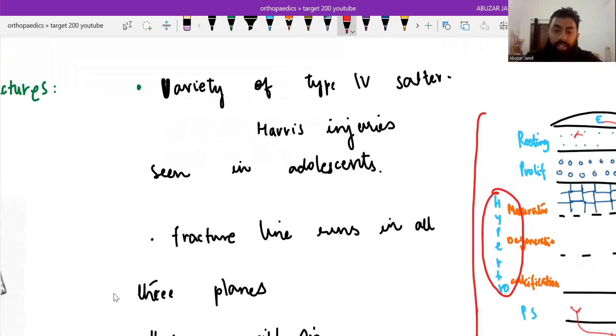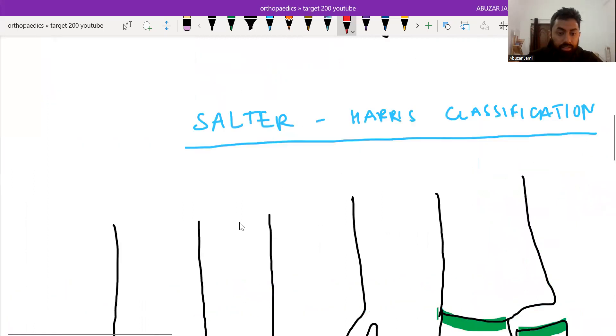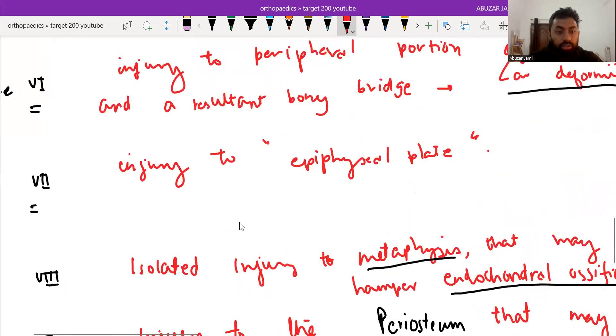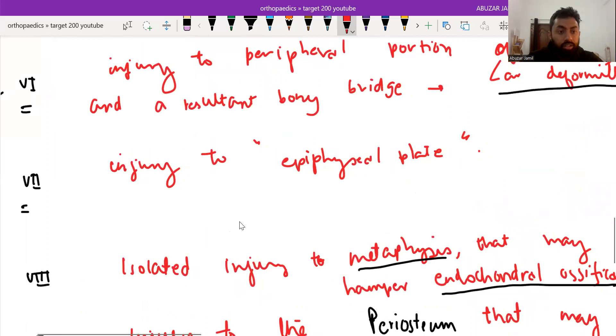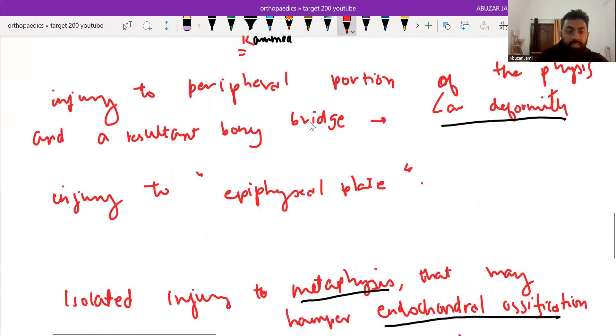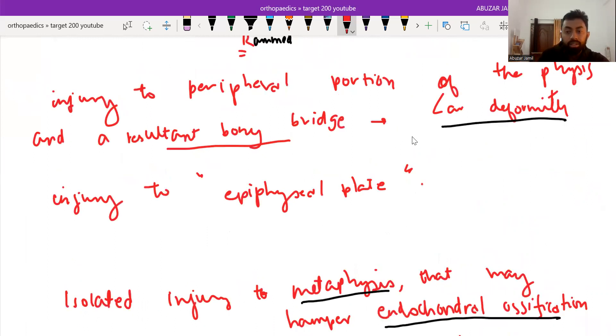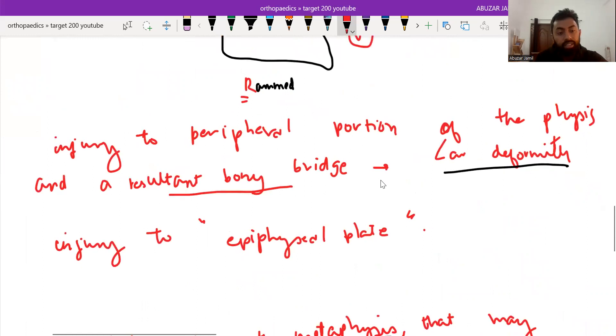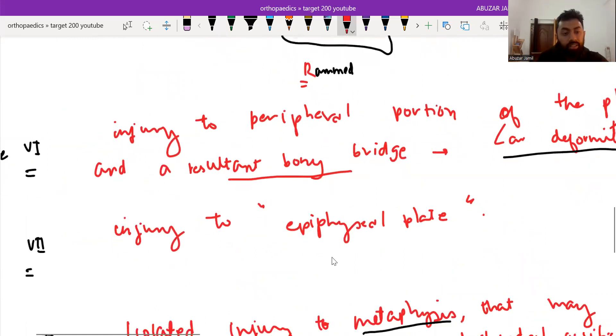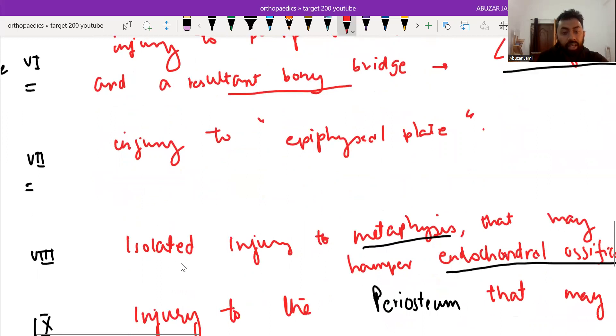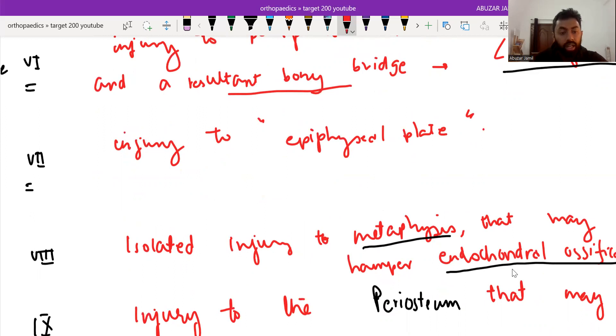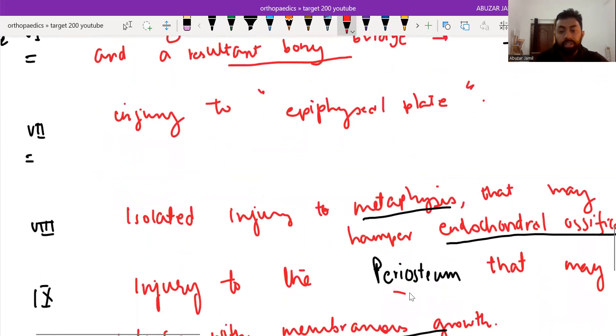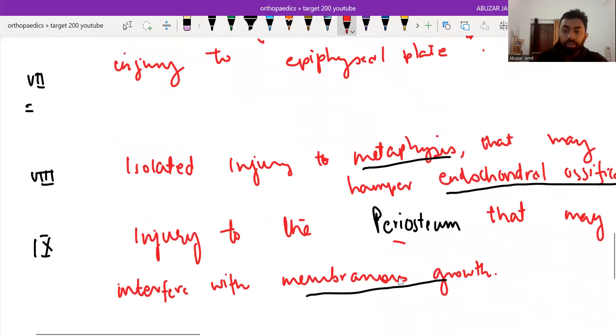After 5, it is further extended into 6, 7, 8, and 9. Type 6 is injury to the peripheral portion of the physis and resultant bony bridge, which will result in angular deformity. Type 7 is injury to the epiphyseal plate. Type 8 is isolated injury to metaphysis that may hamper endochondral ossification. And type 9 is injury to the periosteum that may interfere with membranous growth.